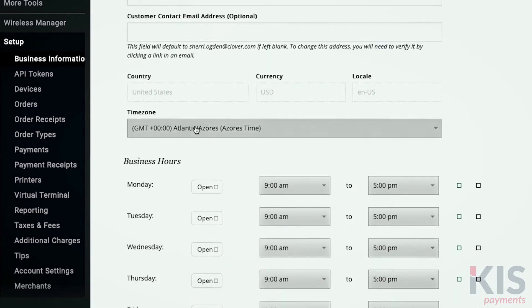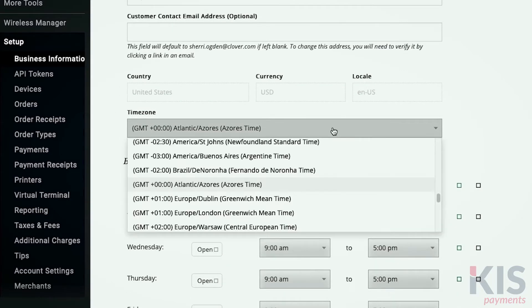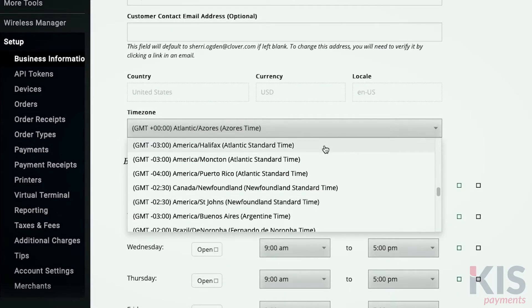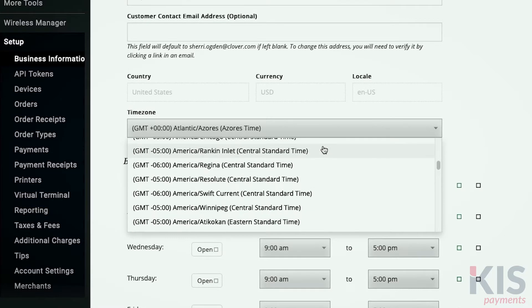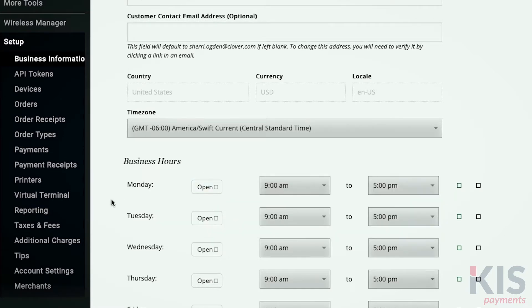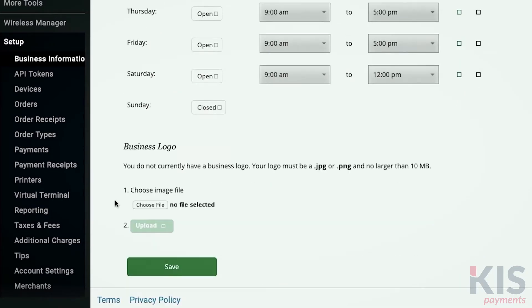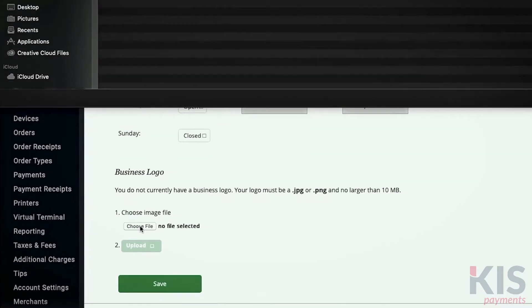Selecting the correct time zone ensures your business data has the right dates and timestamps no matter where you view it. You can also showcase your logo on payment receipts. Just add it here.